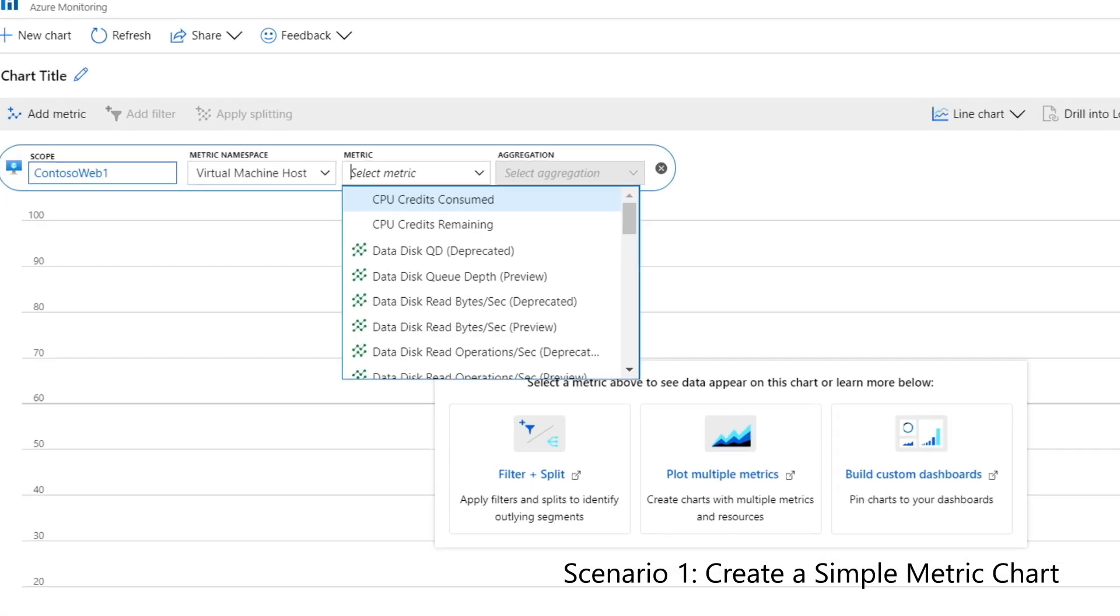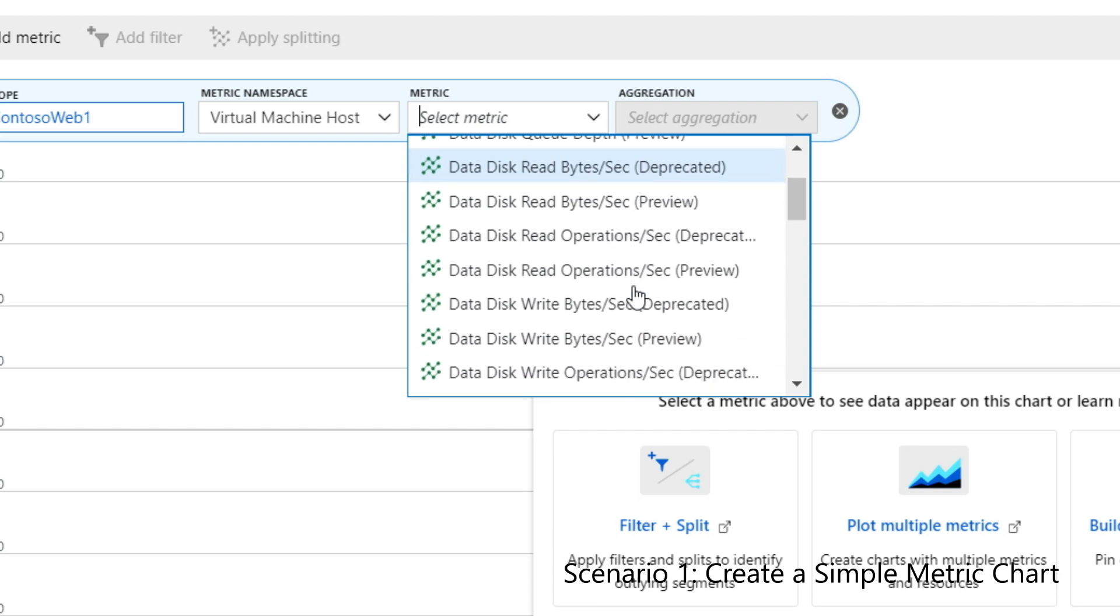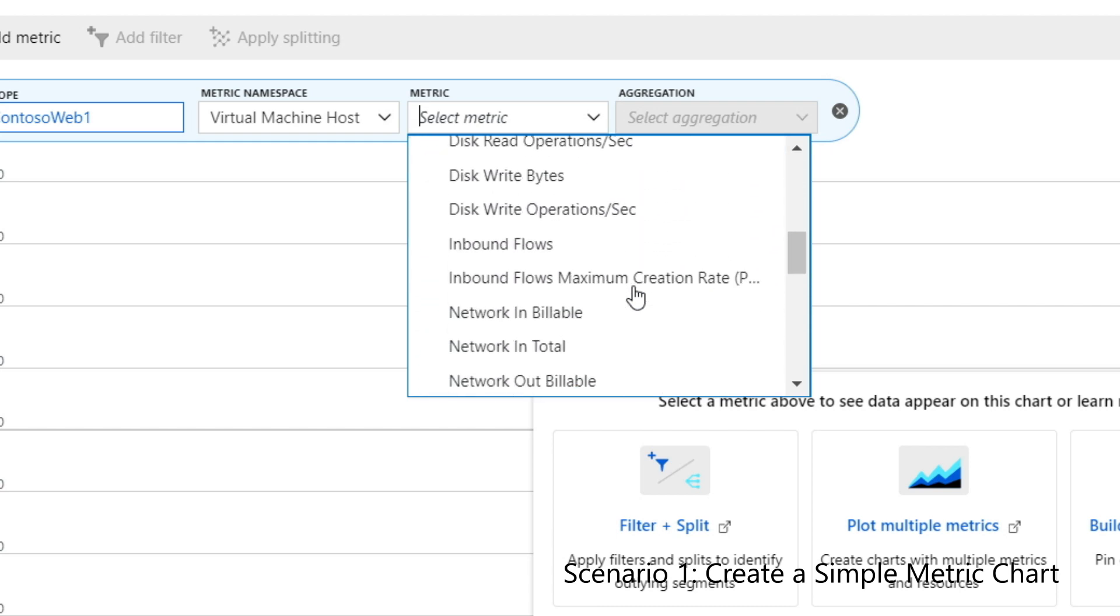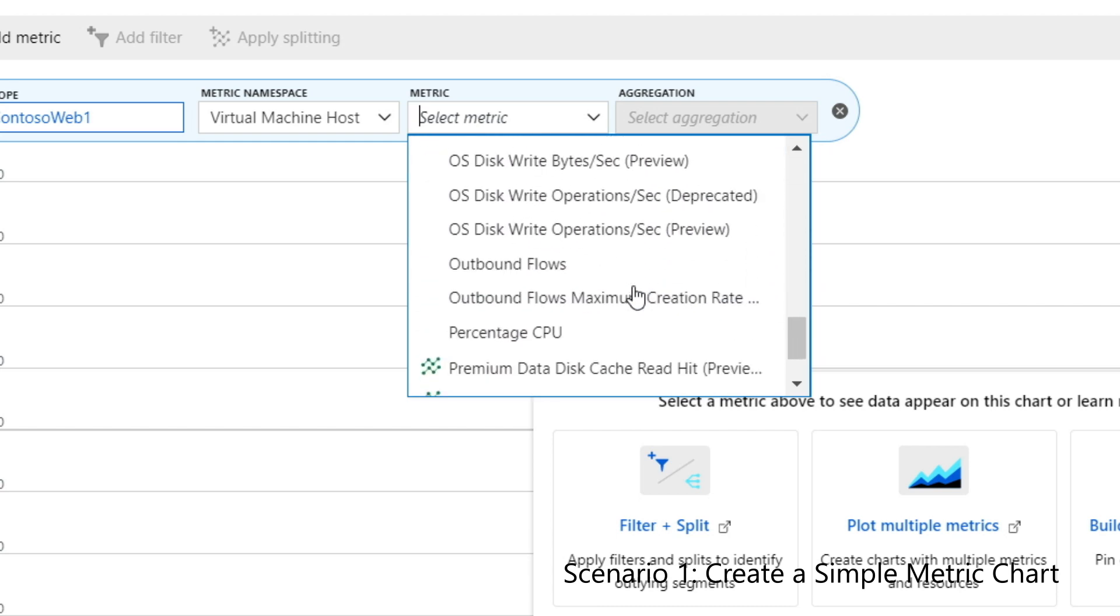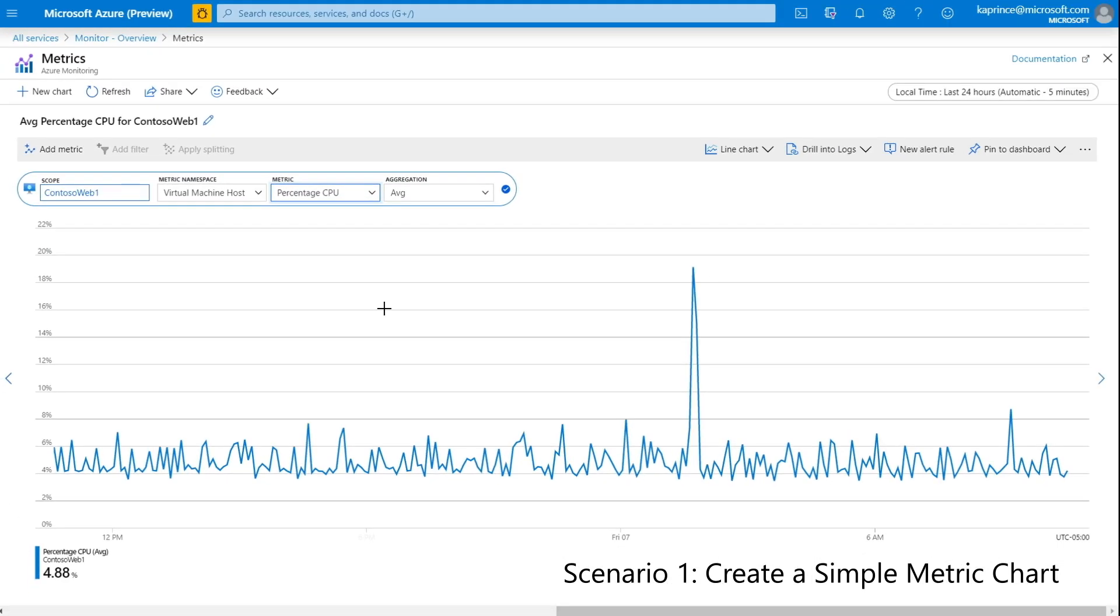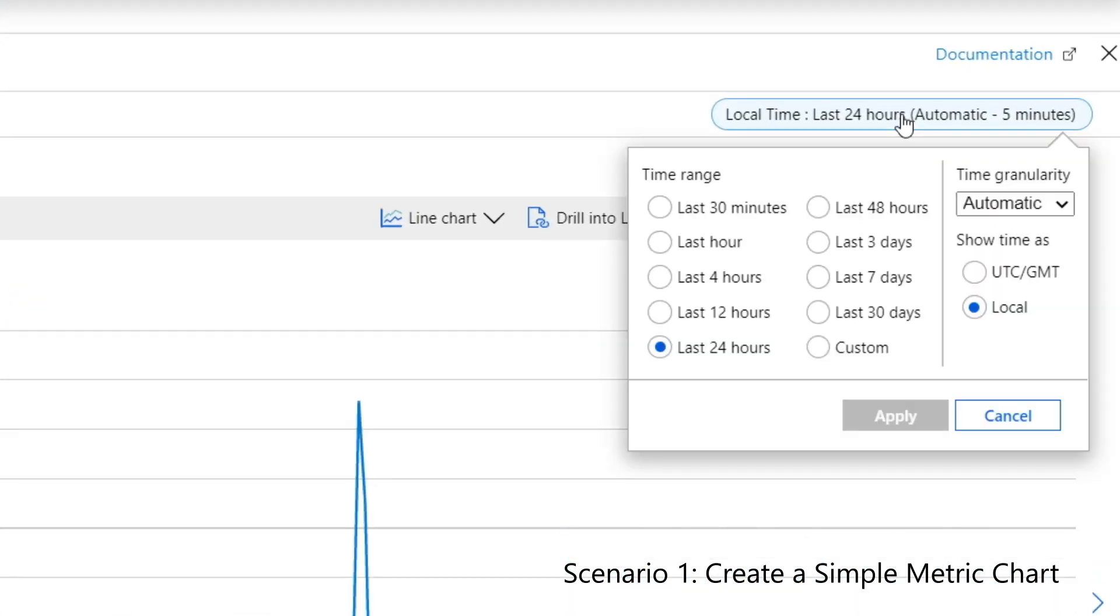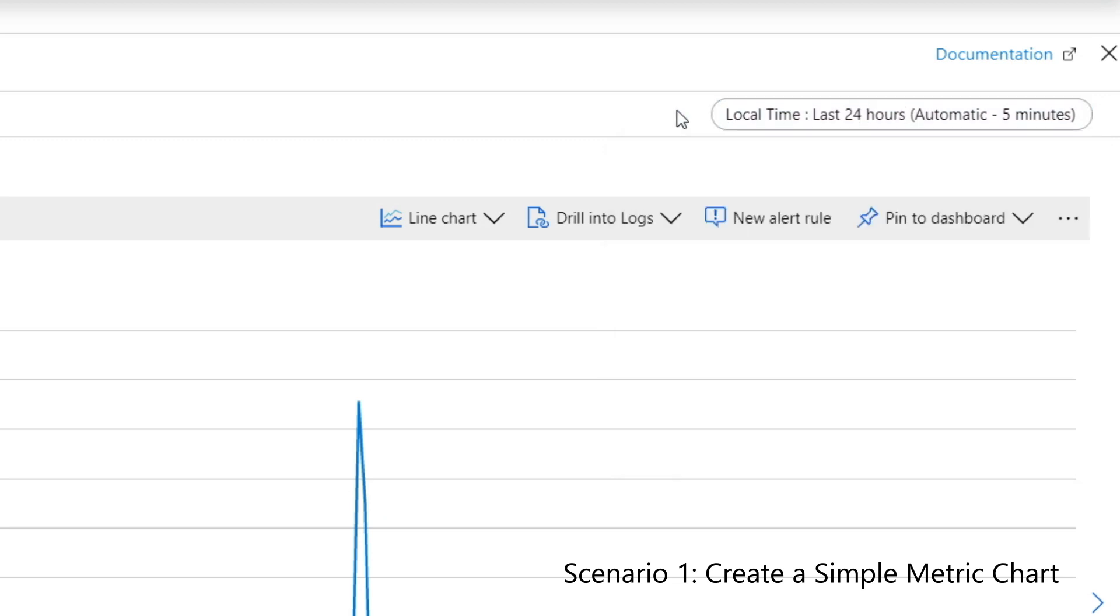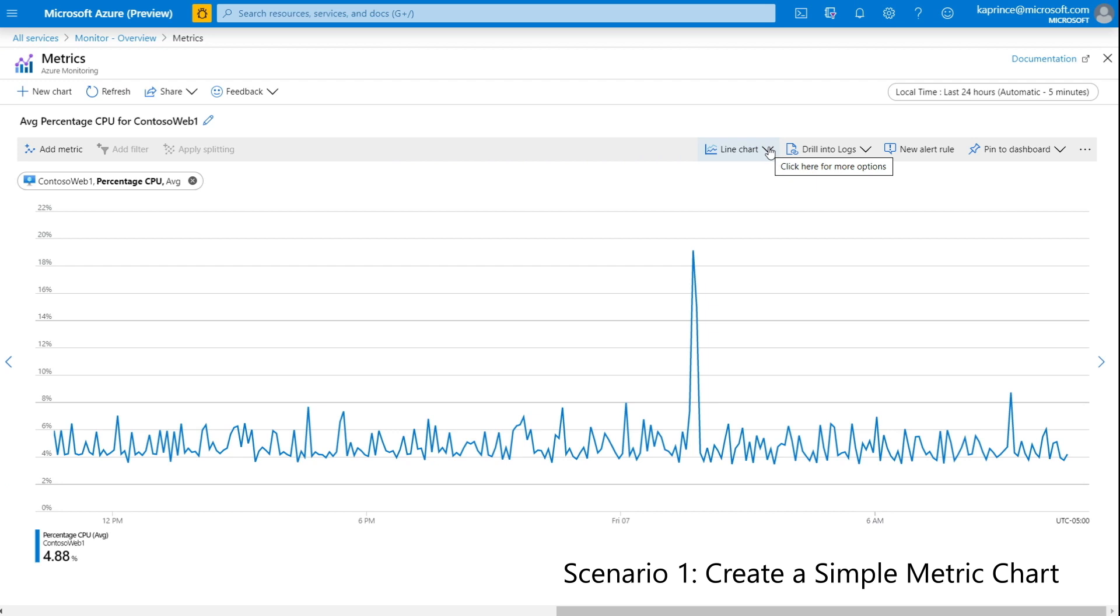Next, I'll set the metric namespace to virtual machine host. The term namespace here simply refers to the grouping of metrics. I'll change the metric to percentage CPU, but I'll leave the default aggregation set to average and leave the default time settings set to the last 24 hours in 5-minute granularity.